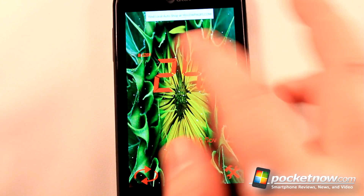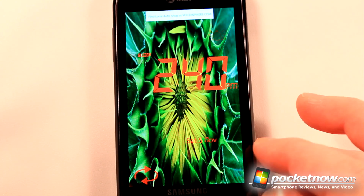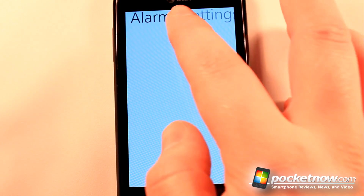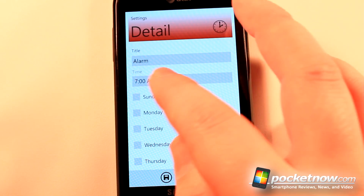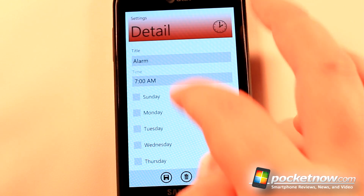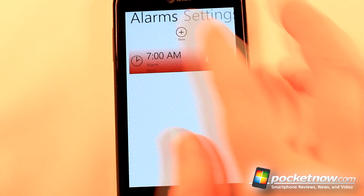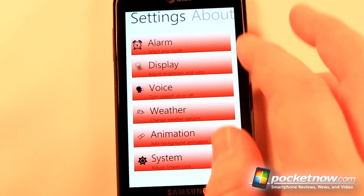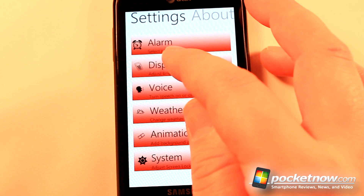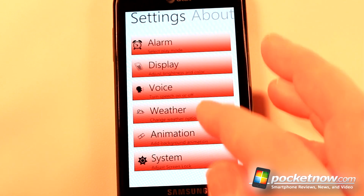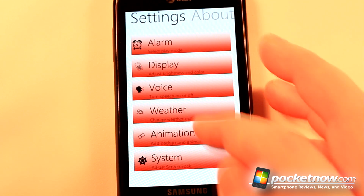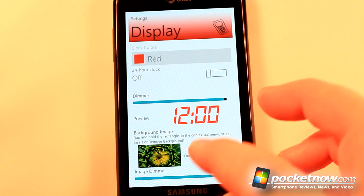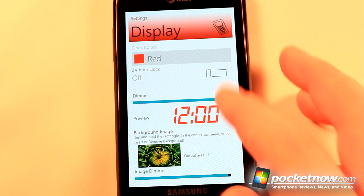Here I can view the current time, and I can also go down to settings and change many different features. If I want, I can add a new alarm — just click on there, choose the days that I want, save it, and now the alarm will be set. I can turn it on, then go to settings to change the alarm, the display settings, the voice, weather information, and animation. I can also change the colors and background.